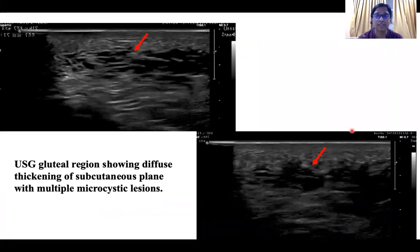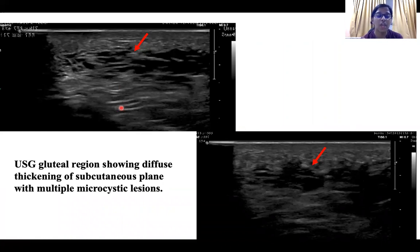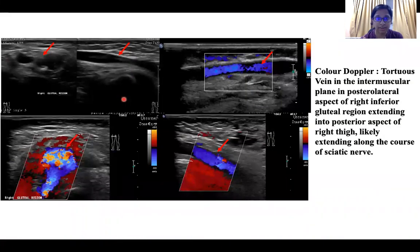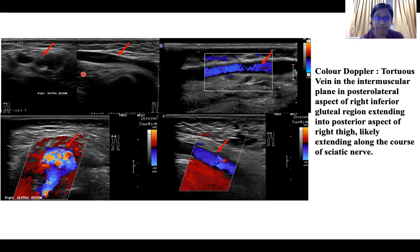As the initial investigation, ultrasound with Doppler evaluation of bilateral gluteal region was done, which showed diffuse thickening of subcutaneous plane with multiple small cystic lesions within the hypertrophied subcutaneous tissue with no color uptake. On color Doppler evaluation, a tortuous tubular structure could be seen in the intermuscular plane in the posterolateral aspect of the right inferior gluteal region, showing good color uptake, compressibility, and venous spectral pattern.